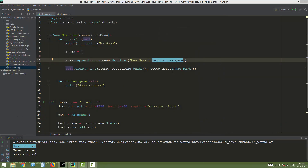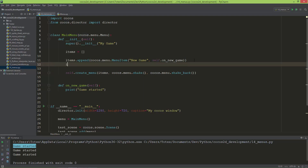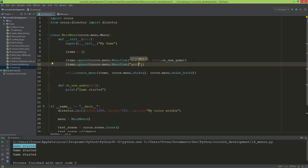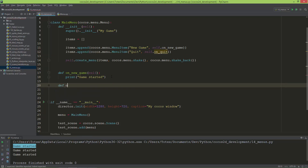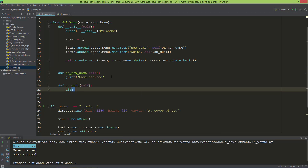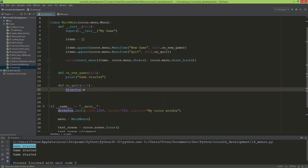Maybe I need one more menu item to actually apply the cocos.menu.Shake and cocos.menu.ShakeBack effects. So I'm going to create one more item — this will be the Quit button. When this is pressed I'm going to call self.on_quit. Now let's define the on_quit method: it should call director.window.close to close the window.